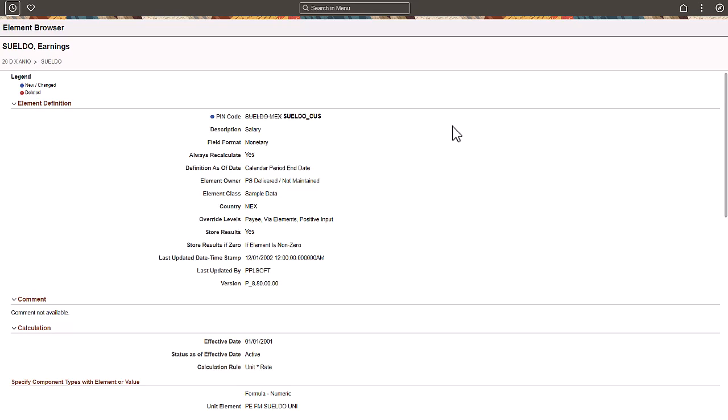Element Trace Viewer is a powerful feature that allows you to review element traces produced in the current environment or extracted from another one.